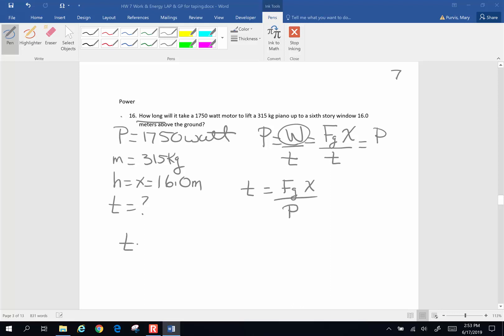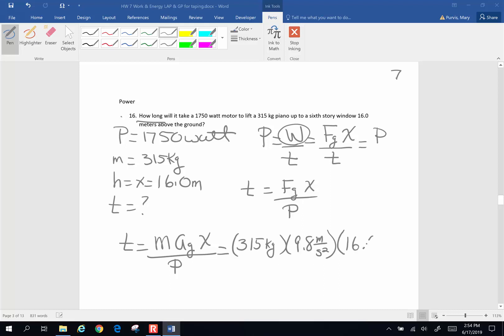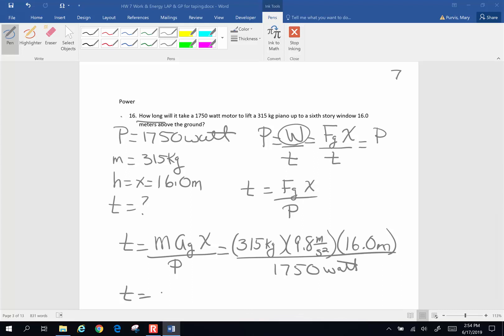So time is going to be force of gravity, and as you know, force of gravity is mass, acceleration of gravity, displacement, divided by our power in watts. So we are going to lift a 315 kilogram piano. It's going to be accelerated by gravity, 9.8 meters per second squared. It's going to be raised upwards 16 meters. And that's going to be done by a 1750 watt motor. And if I plug those numbers in, let's see what comes out. 315 times 9.8 times 16 divided by 1750, I get 28.2.